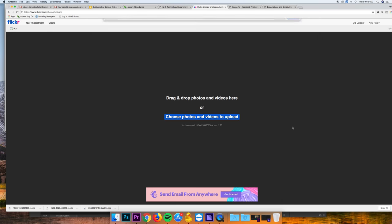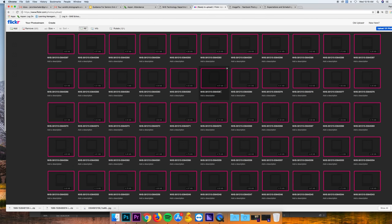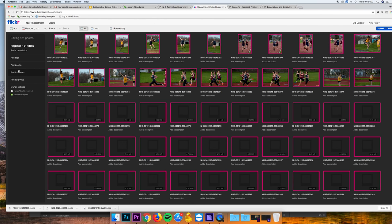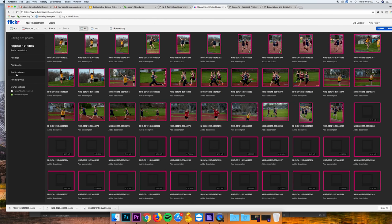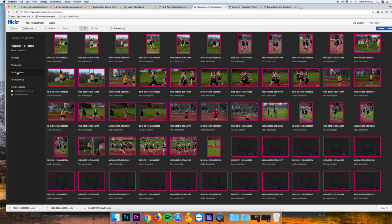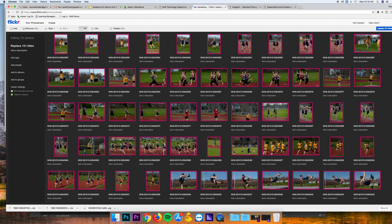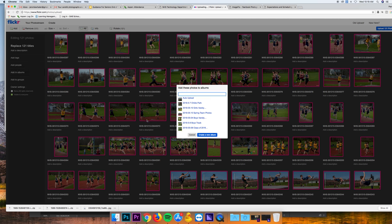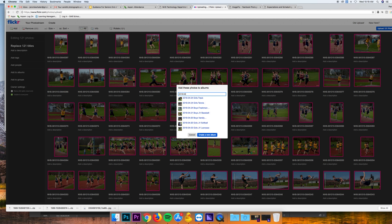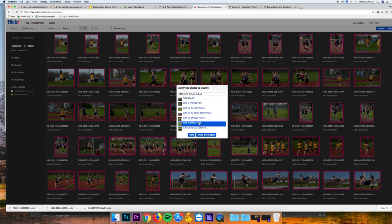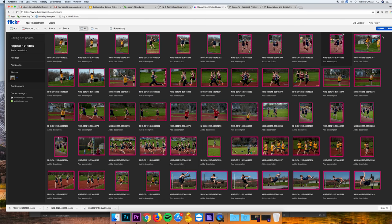Now I have all those pictures. Last thing you want to do here is have them all selected, add to albums, and you add it with our standard protocol: 2018-dash-the date, remember it was 04-dash-18, girls JV softball. Create new album, hit done, and then upload.